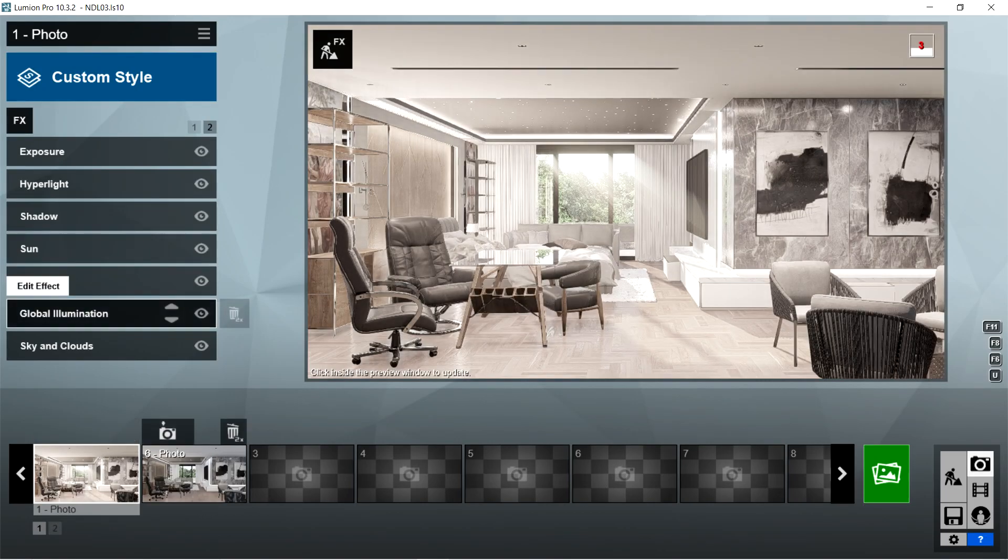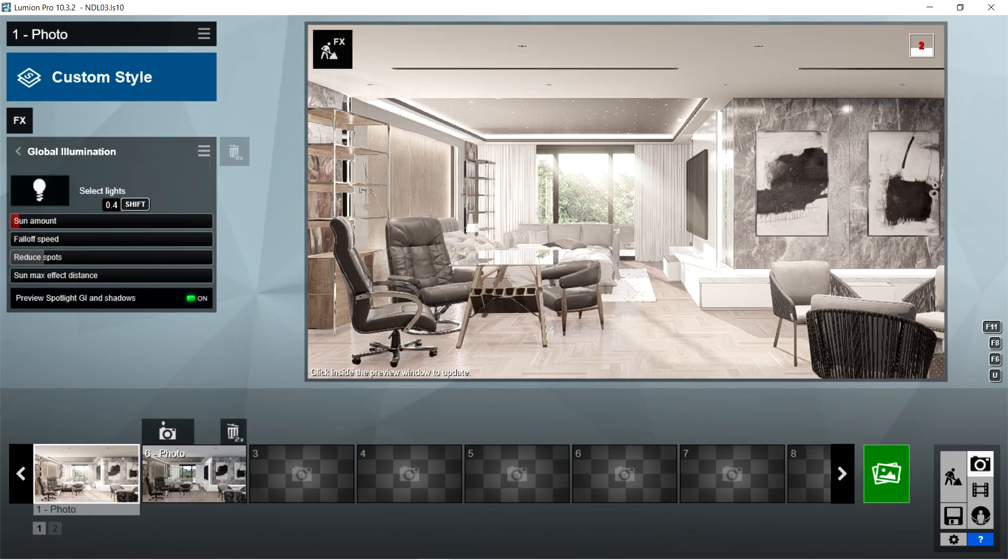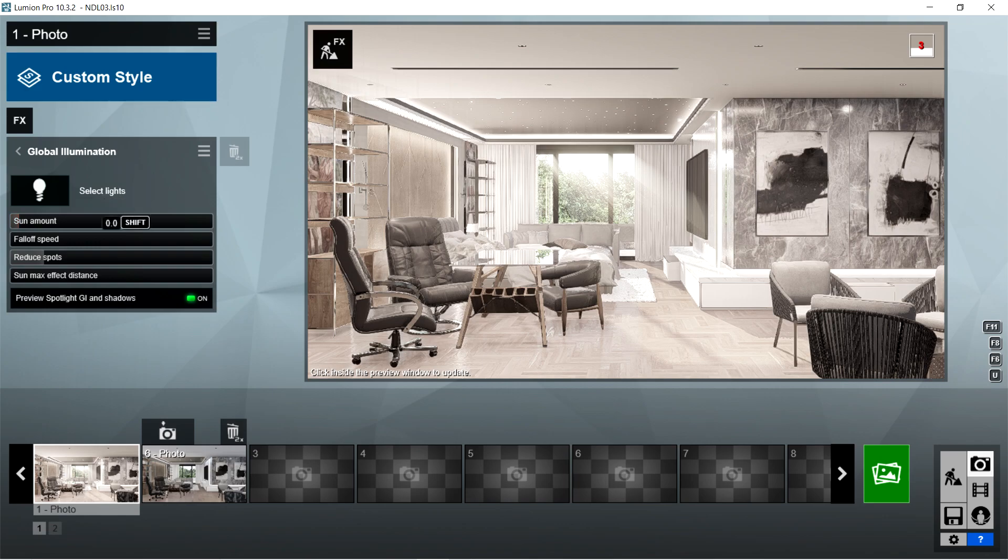Sun amount should be 0.4, fall off speed is 0, reduce spots is 0.1, sun max effect distance is 10 meters, and preview spotlight GI and shadows should be on.